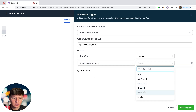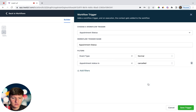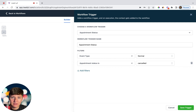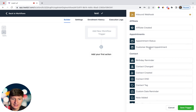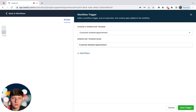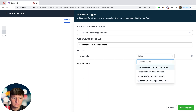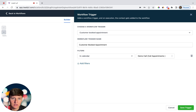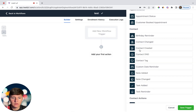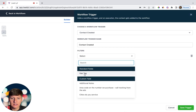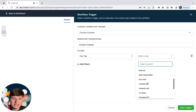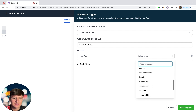Next is Appointment Status, used whenever someone books an appointment on your calendar. I can add filters for statuses like new, confirmed, cancelled, showed, no show, or invalid. For example, if someone cancels an appointment this trigger initiates an automation — I can send a cancellation text, move them on my pipeline, or give them a tag. You also have Customer Booked an Appointment, where you choose the specific calendar, so every time someone books on, say, my demo call calendar it triggers another automation.